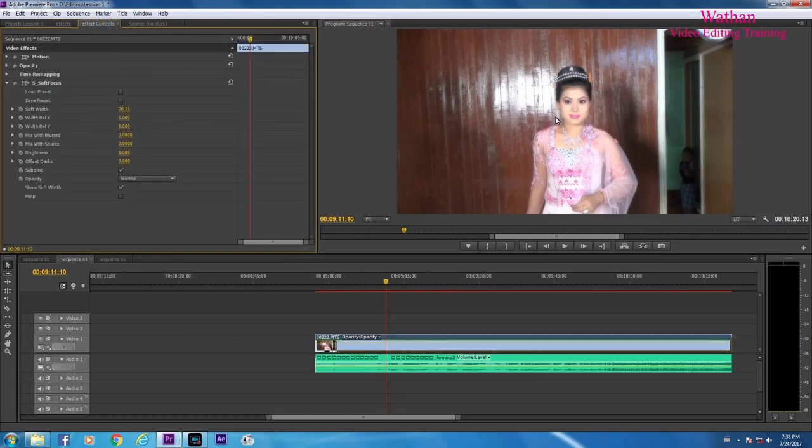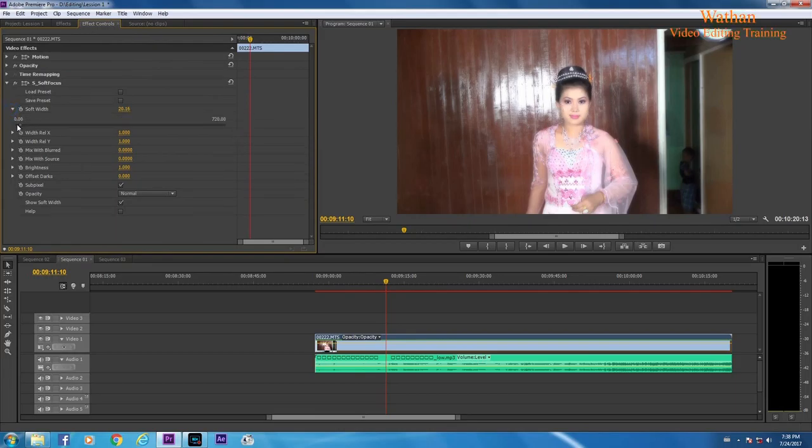We are going to show you what we are exploring today. We are looking at advanced fibers.